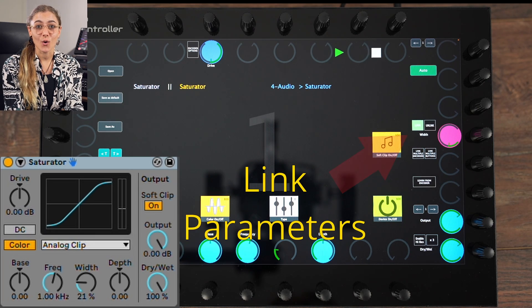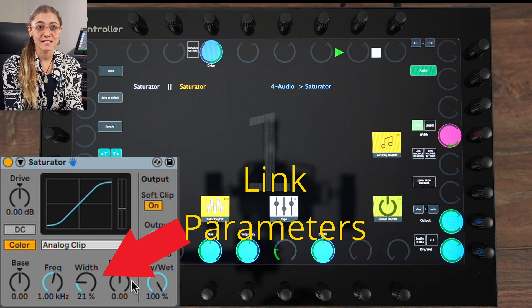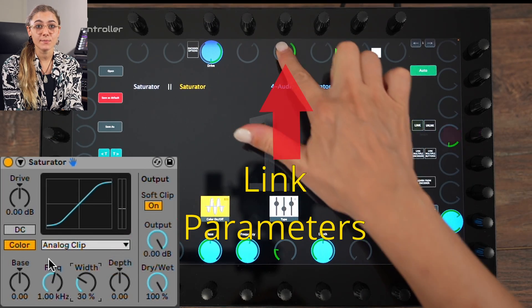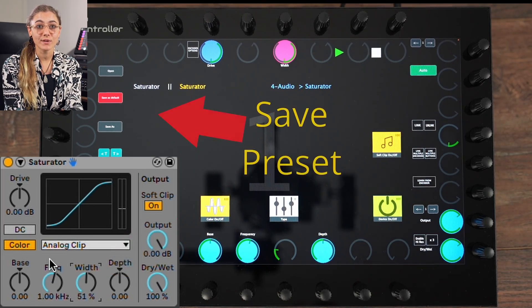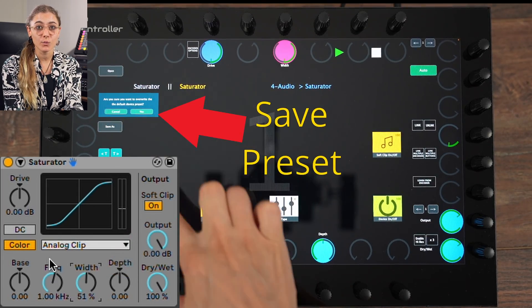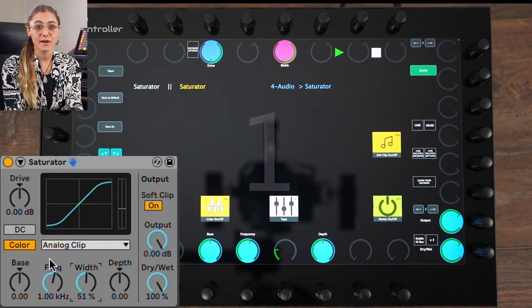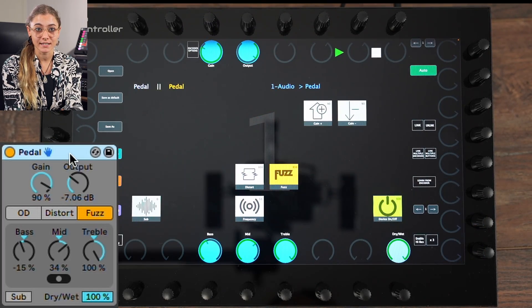Additionally, you can create your own links, assign image files to each button, and save them as presets which can be opened automatically when you select a device in Ableton.